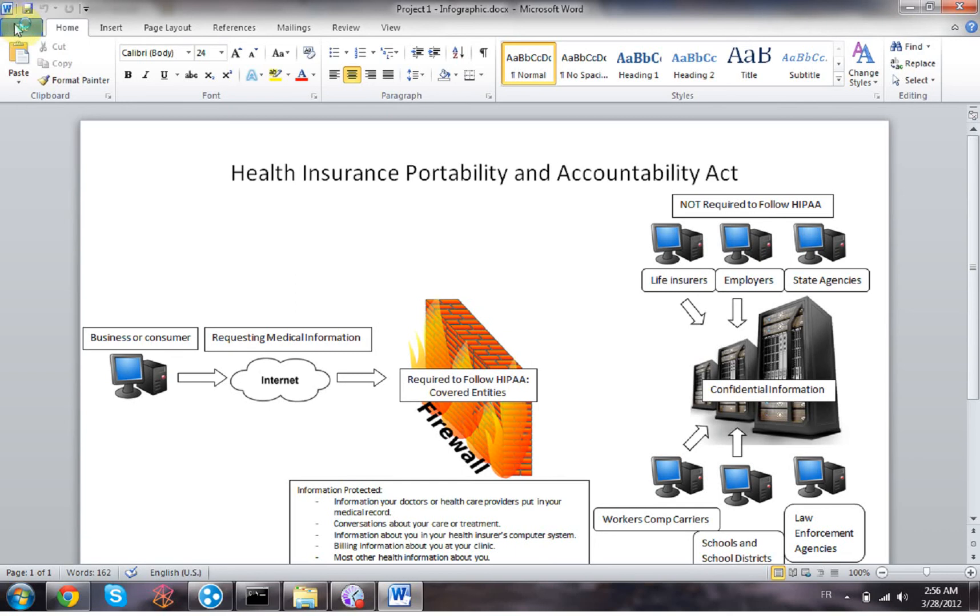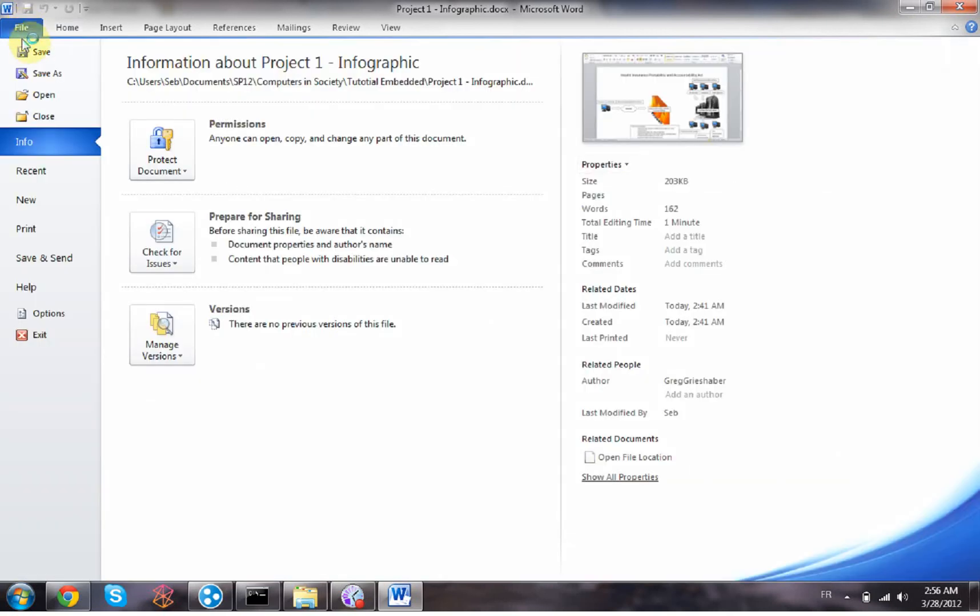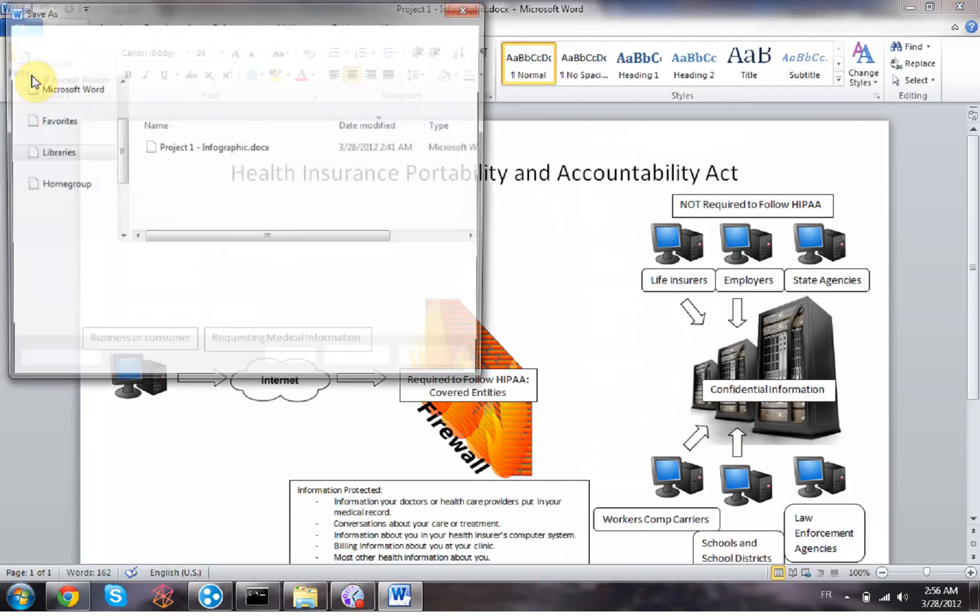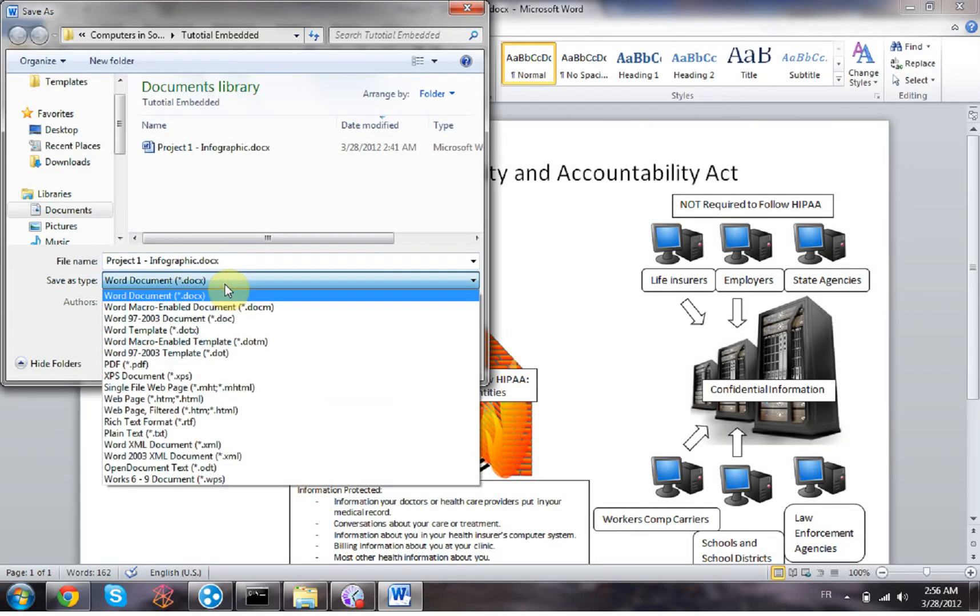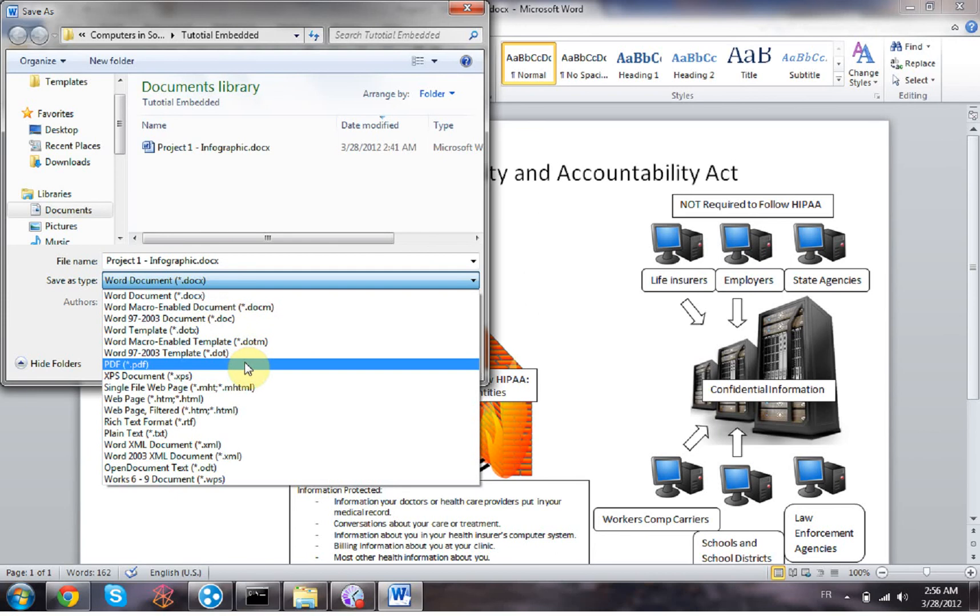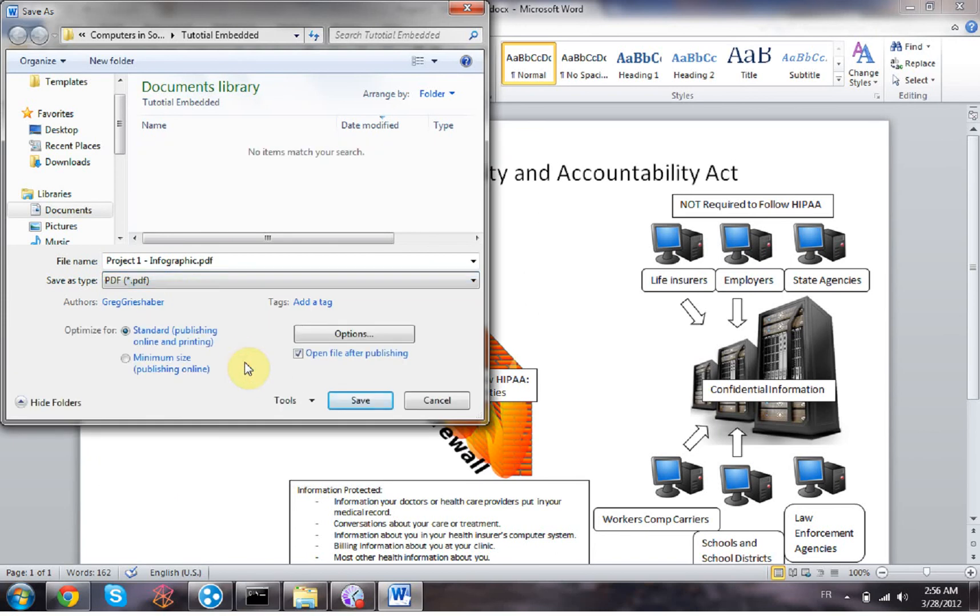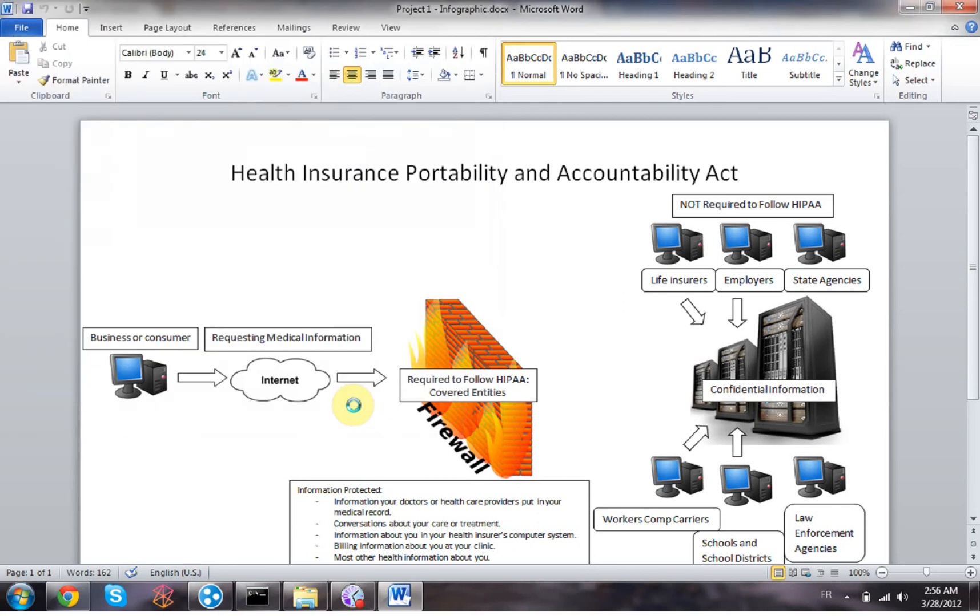So what I did, if you have a Word document, I just saved it as a PDF. And I think it's the same thing if you've done your infographic in Publisher, for example. You can just save it as a PDF first.